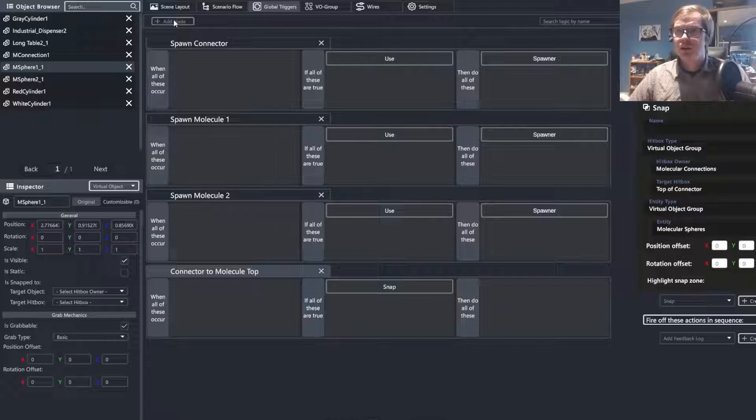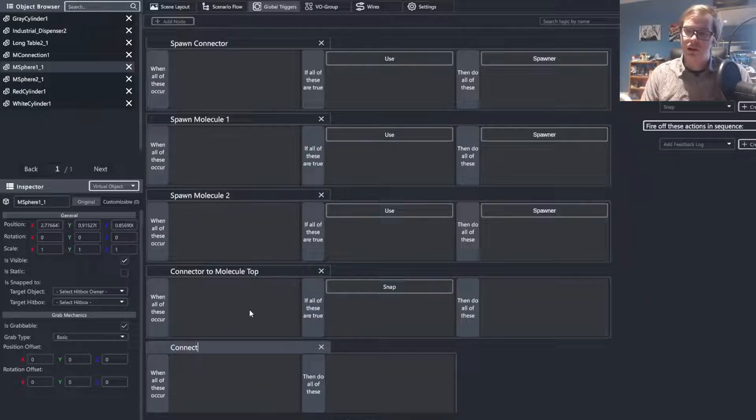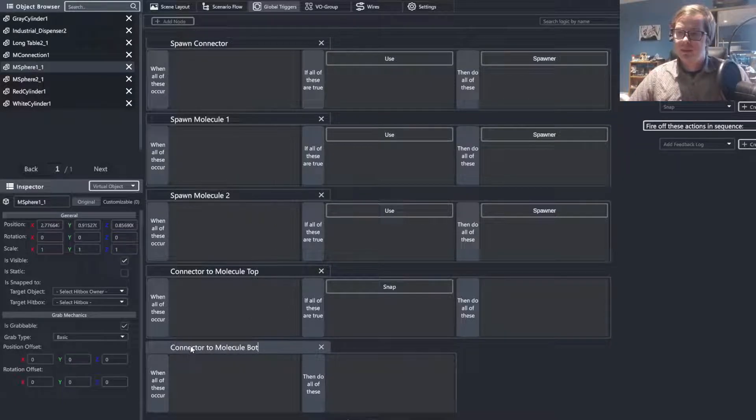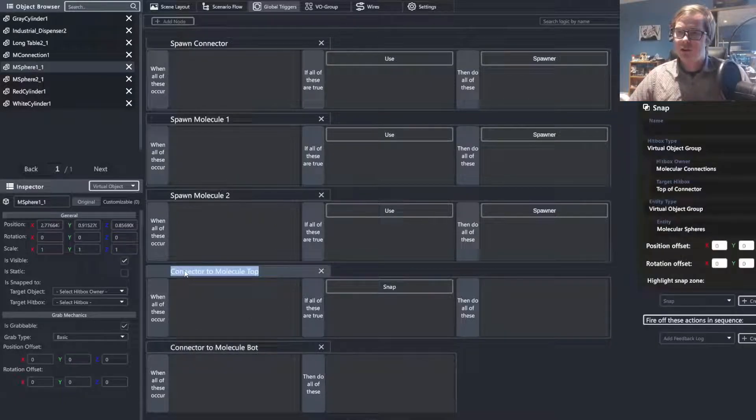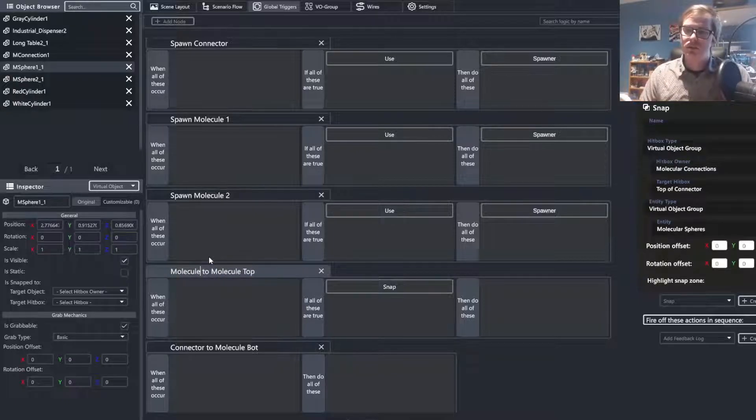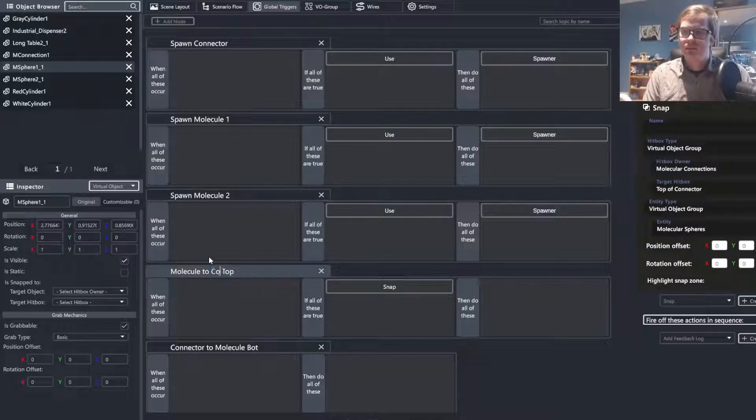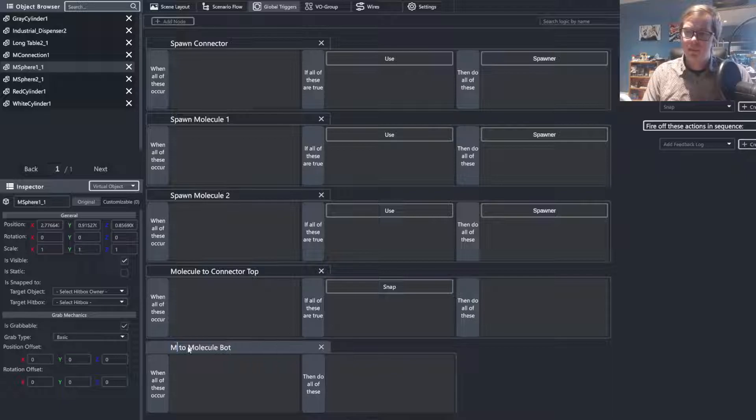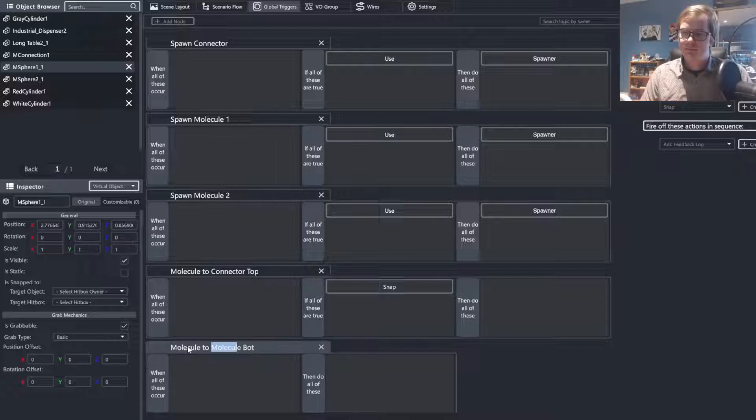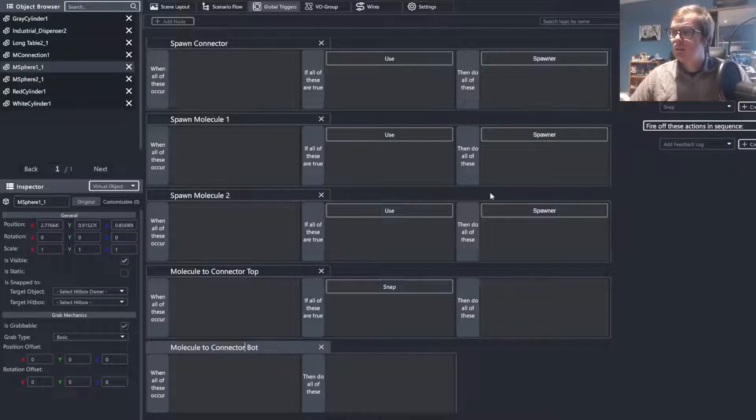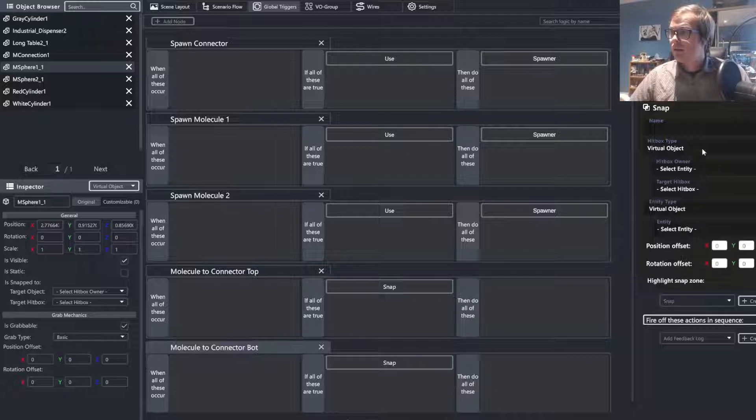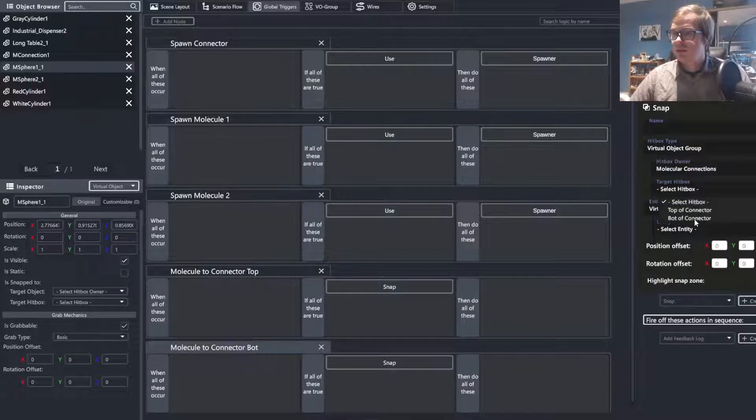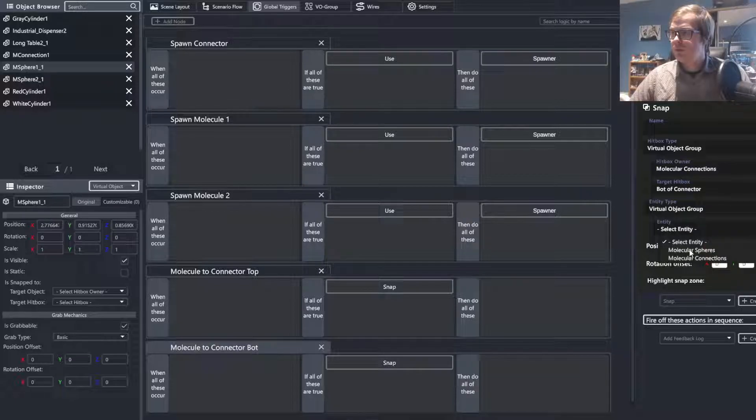Okay. I'm just going to quickly go to add node, connector to molecule, bot. Or actually, I should inverse this molecule to connector, top. My mistake. Okay. Same deal. Where's the virtual object group, the molecular connections? In this case, the bot of the connector, the virtual object group, molecular spheres.